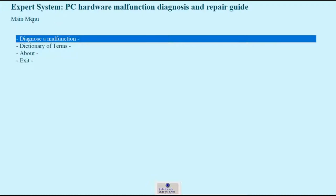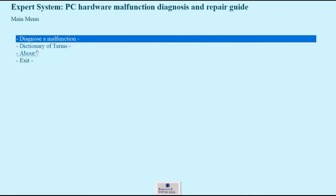Here we can do a few things. We can start diagnosing a malfunction immediately, go to the dictionary of terms which I will show you later, return to the previous page, or exit the program.